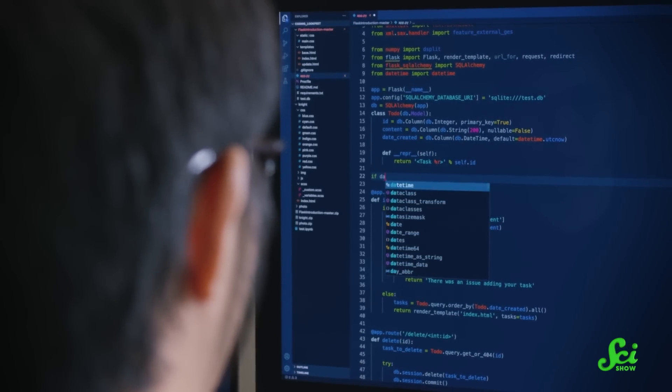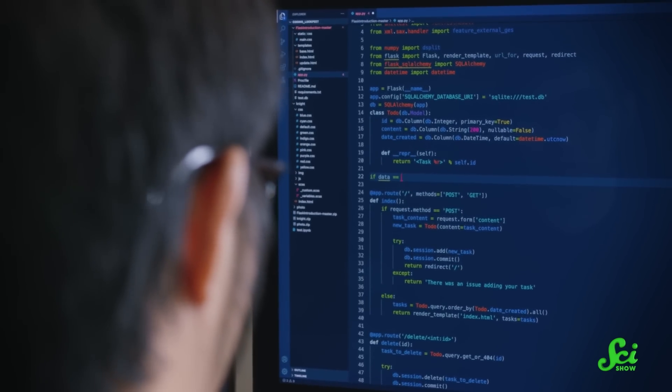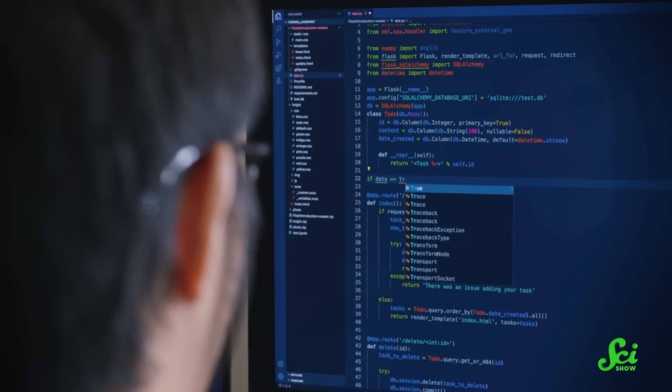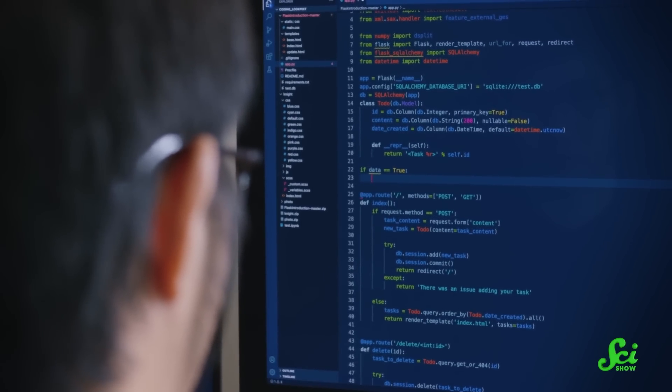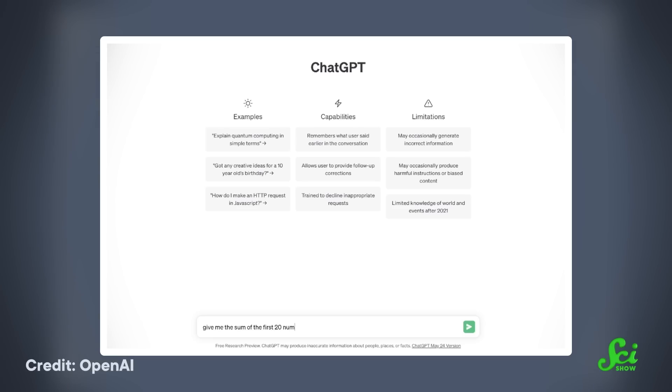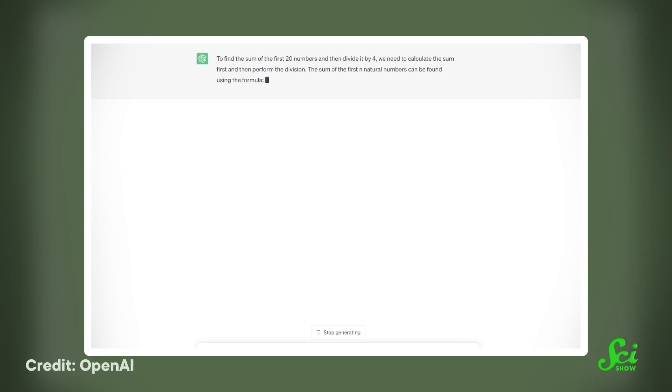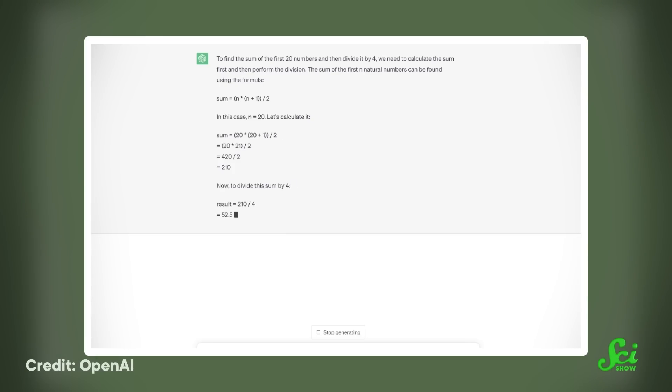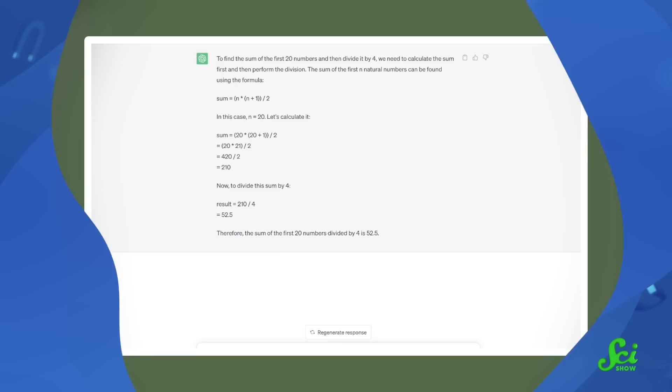ChatGPT has generated a lot of news for its ability to convincingly emulate human responses to all kinds of problems. It's blown open the door to how we interact with computers — rather than painstakingly coding sophisticated solutions, the interface of ChatGPT allows us to basically talk to a computer in natural language to make requests, which includes asking it to do math. For example, you can type in 'give me the sum of the first 20 numbers divided by 4,' and not only does it give the correct answer of 52 and a half, it demonstrates that it correctly used a famous formula for adding numbers. So you might think some part of ChatGPT's enormous network resembles the logic gate structure of an adder, making it capable of doing calculations in the same way.